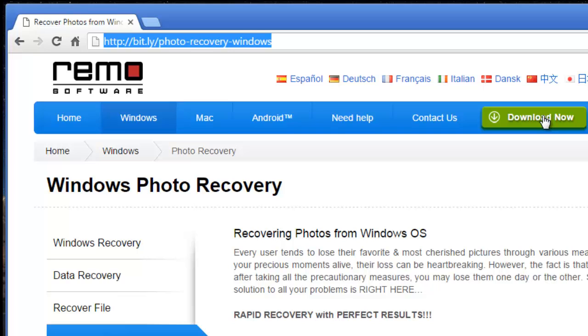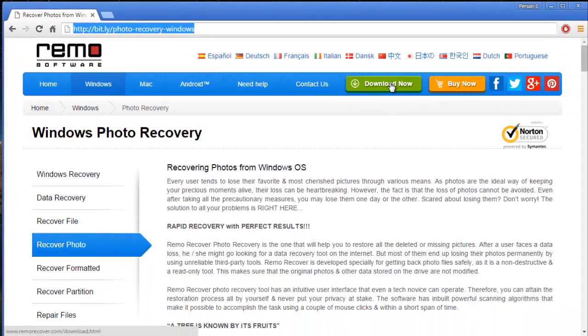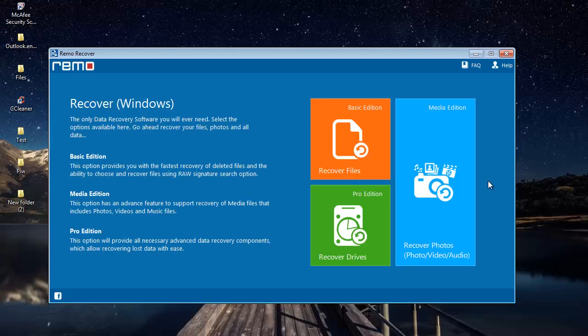So what I'm going to do is quickly run the software on my drive and show you how you can recover photos using this software. Just keep watching as I run the software right away.